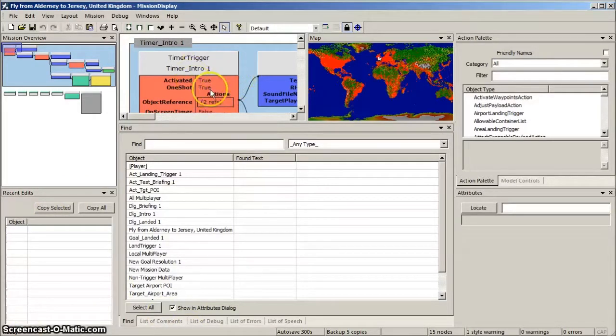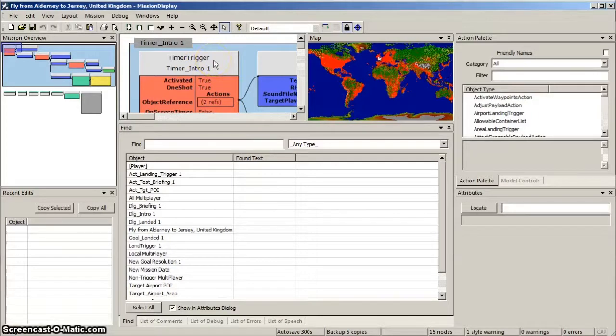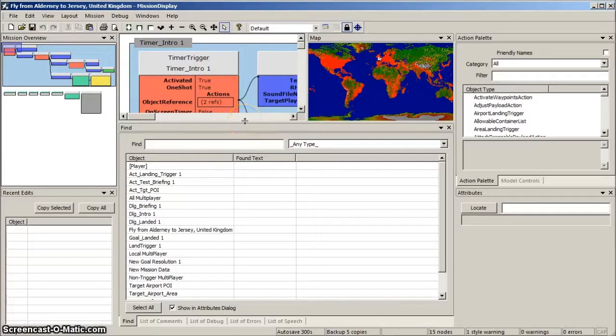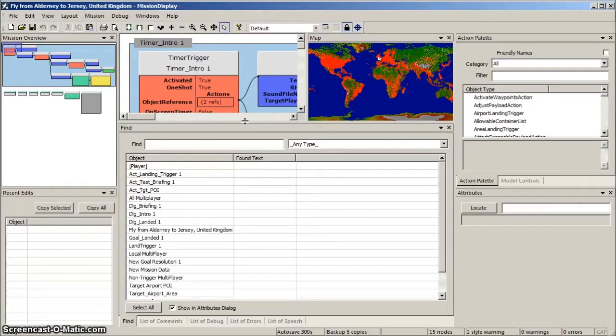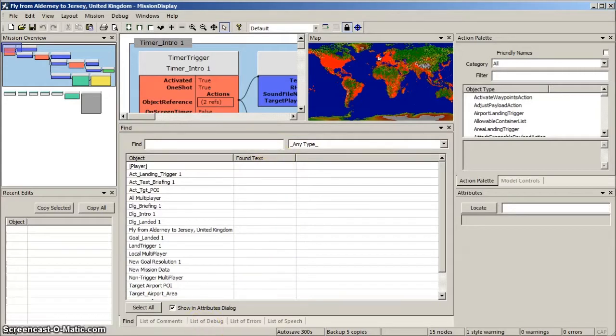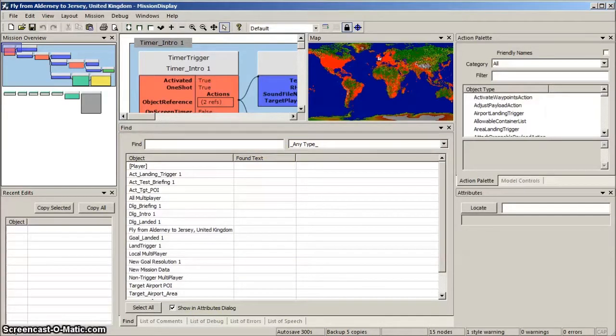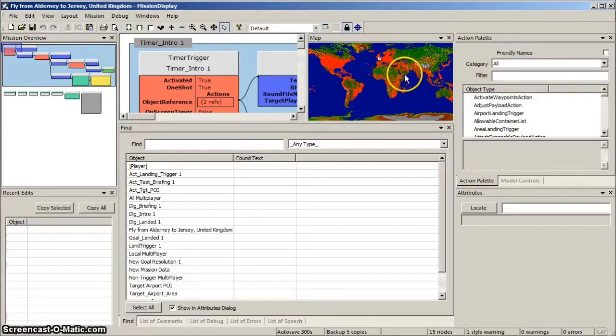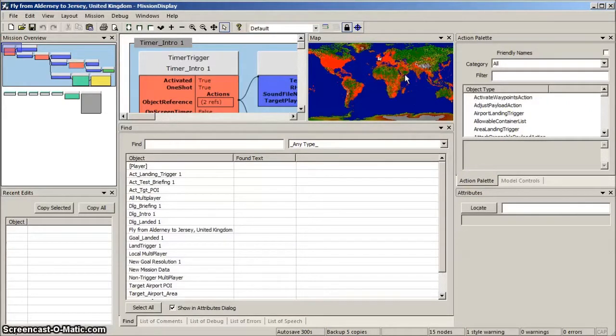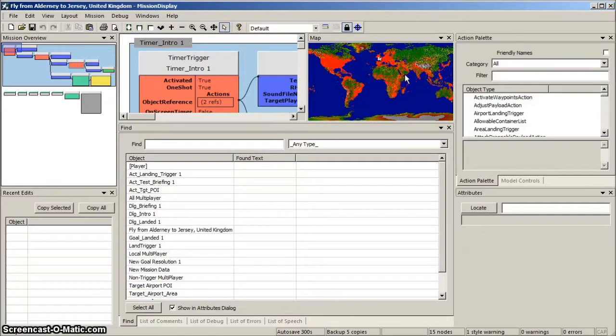The top centre window is where your mission is displayed, as a diagram of interconnecting modules. This is the most useful window for mission editing, and we'll deal with this in more detail later. To the right of the mission diagram is a map, showing where the various modules are situated physically. Again, this may be deselected for basic mission editing.